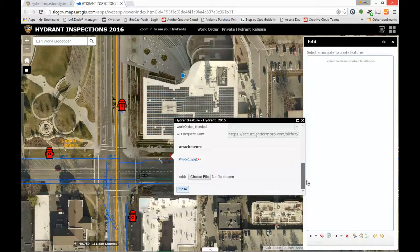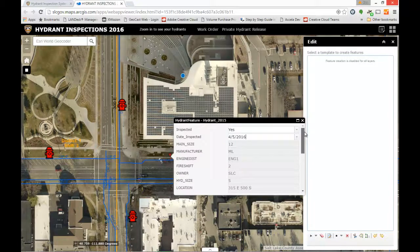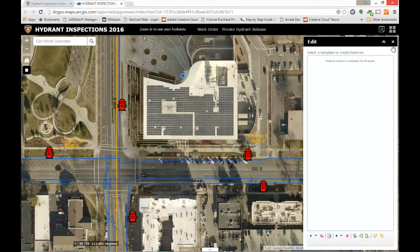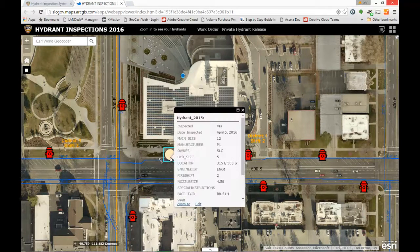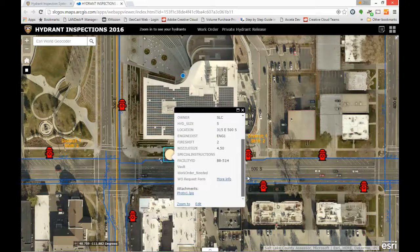The rest of the information here is just for your reference. When you're done, simply close out this window, and it's basically completed at that point. You'll notice that the hydrant changed from a red hydrant symbol to a circle, and all of your information is saved inside of there once you do that.